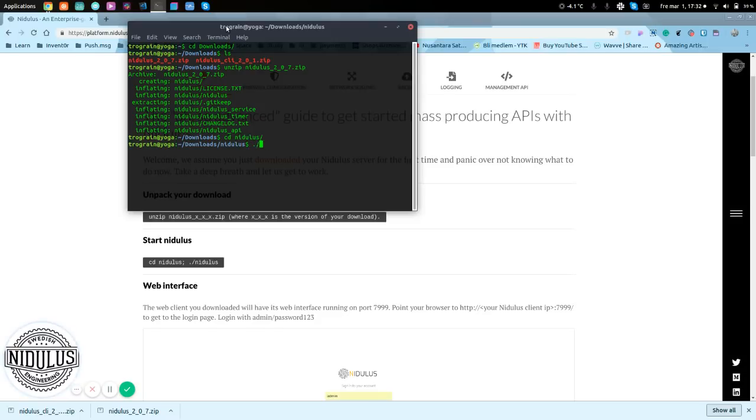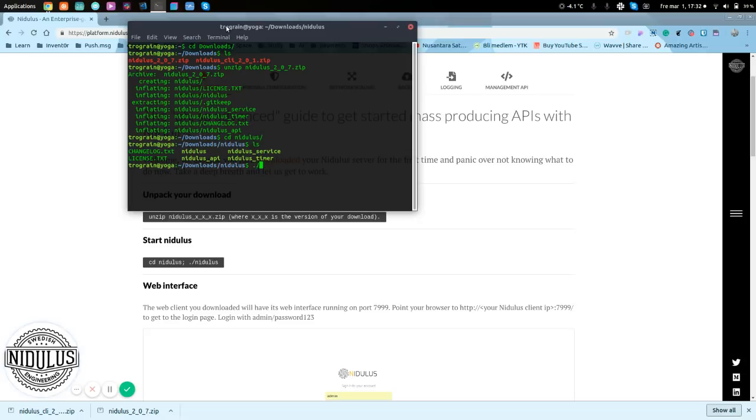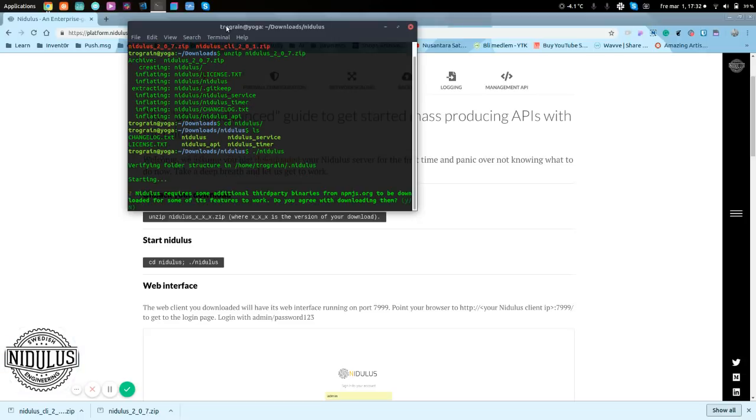Let's start it up. Just check that it is the correct one. Yes, that's the Nidlis platform itself. So, we start that one up.